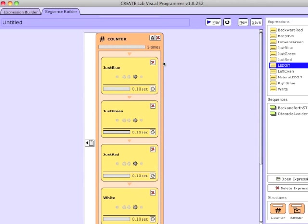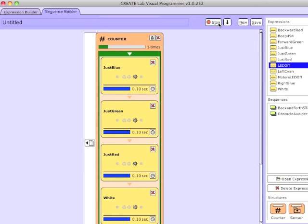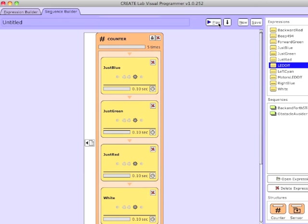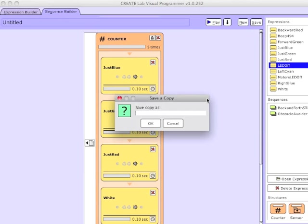I'm changing the number of iterations to 5. I'm going to play it to test it first — it's basically flashing the LED different colors quickly, so I'm going to call it Flash.